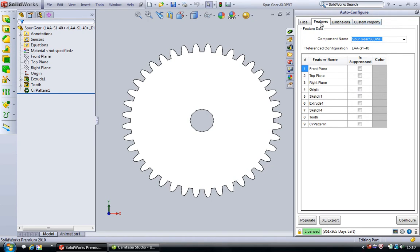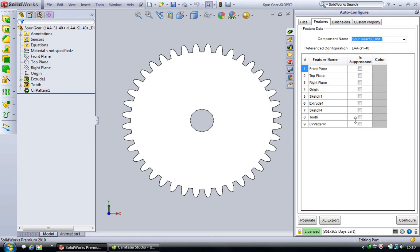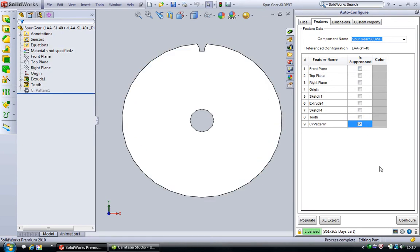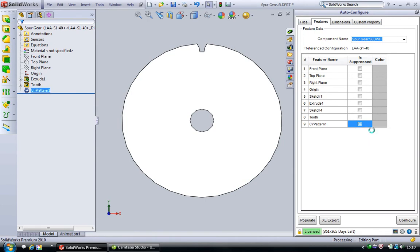If you click on the features tab we'll see a list of features which are available in this model. We have options to suppress or unsuppress these features. We can also change the color.